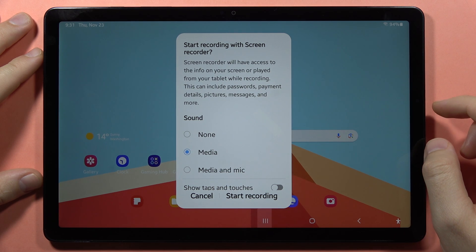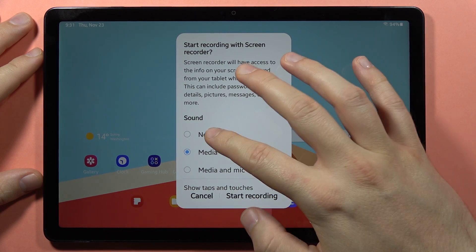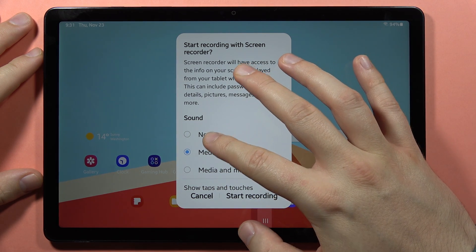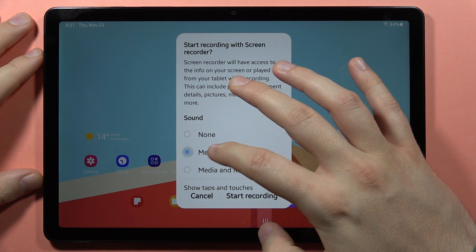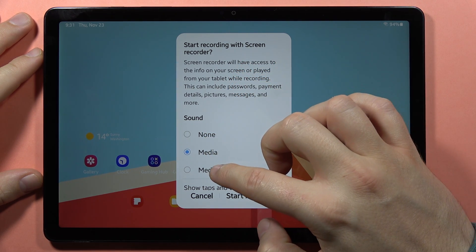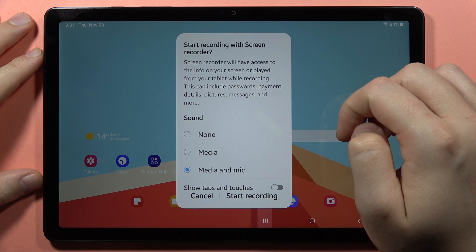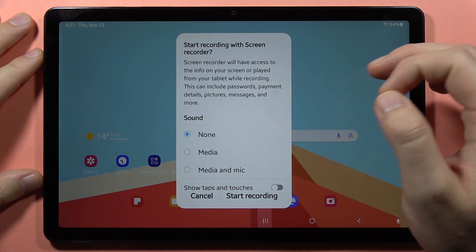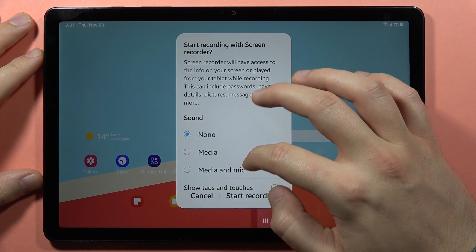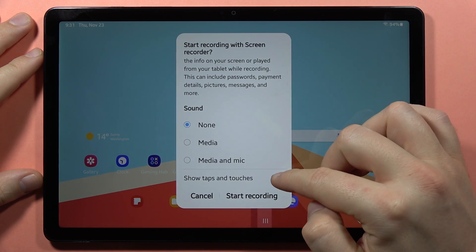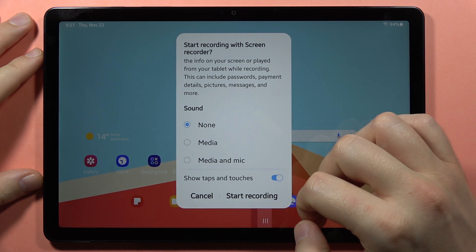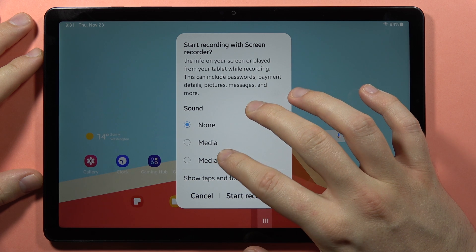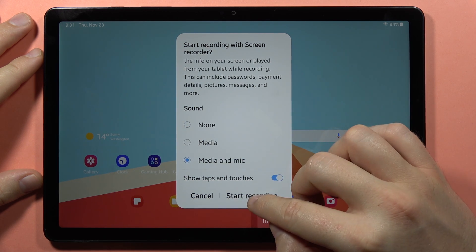When you do this, you are able to record sound from your media, from the microphone, or no sound at all. You can also show taps and touches on the screen. I'm going to record the media and the microphone.